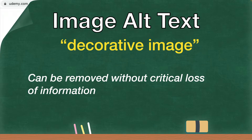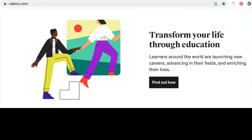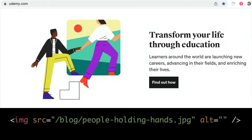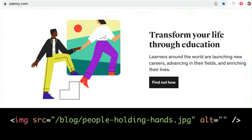As an example, here's a decorative illustration from udemy.com of people holding hands. While it does add character and style to the site, eliminating it probably wouldn't result in a loss of critical information. In these cases, we want to include the alt attribute in our markup but leave the alt text value empty — just the alt attribute equal to a pair of empty quotes.